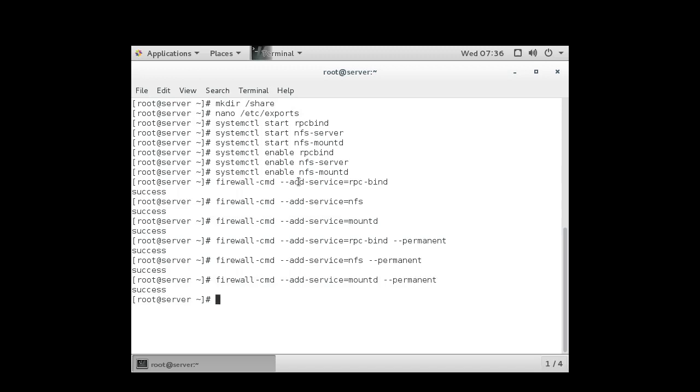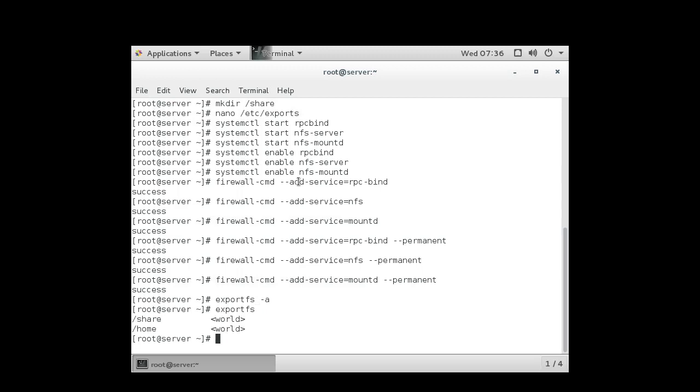Alright, so now the firewall is taken care of and the services are running. I want to make sure that all my directories are exporting properly. I can do that with the exportfs -a command. I can run exportfs without the -a option and I can see what is being exported. So now I'm done on the server side.